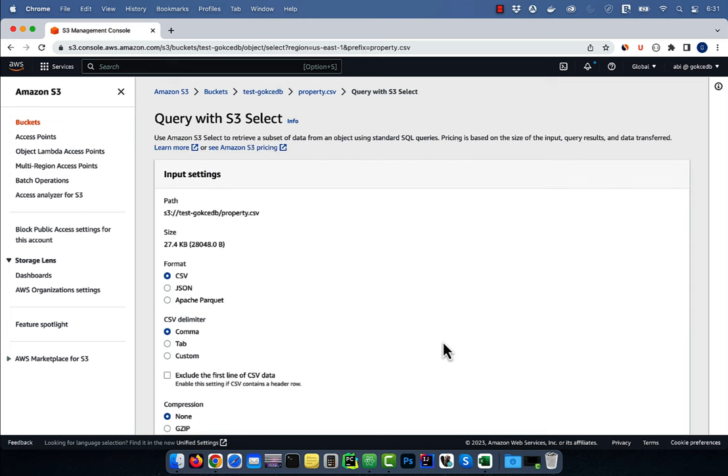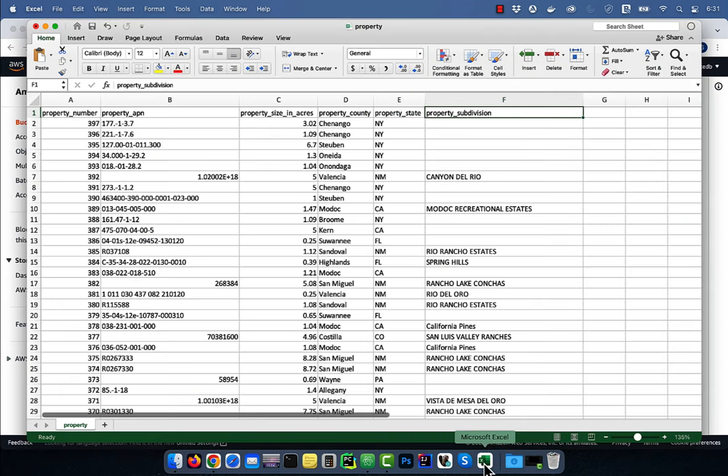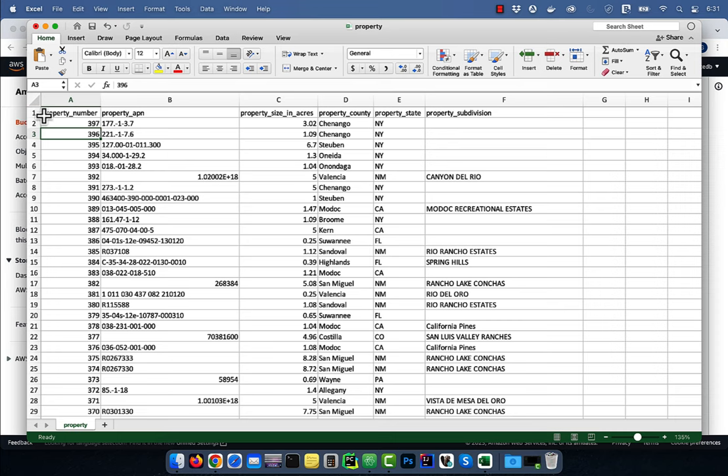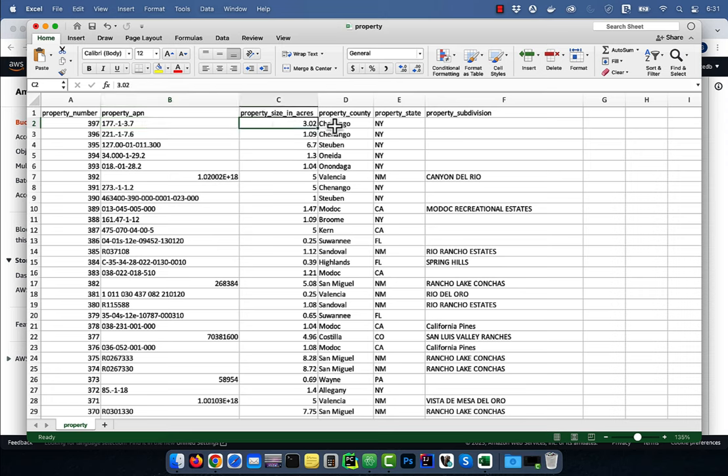Let's look at the property.csv file. The first row is the header and I have six columns: Property number, APN, size in acres, county, state, and subdivision.